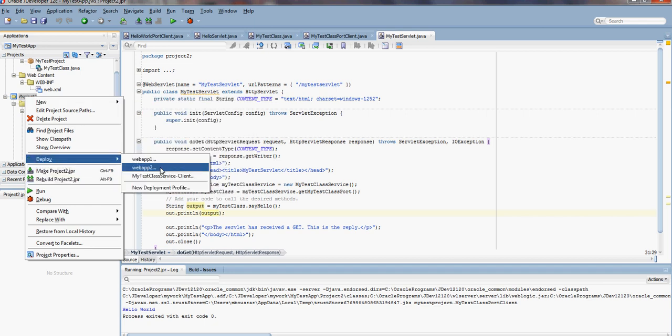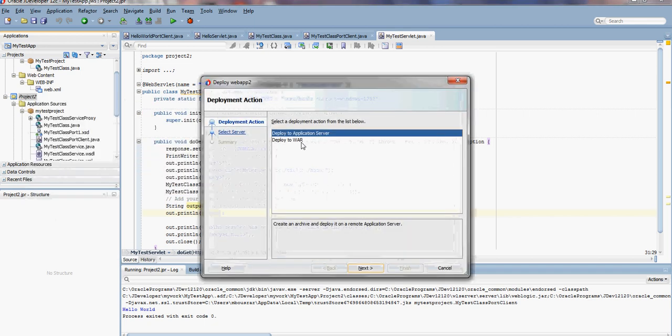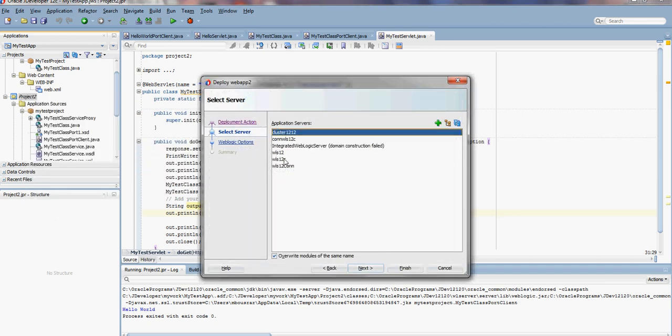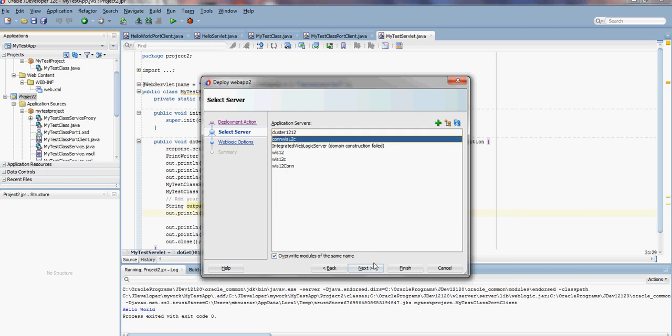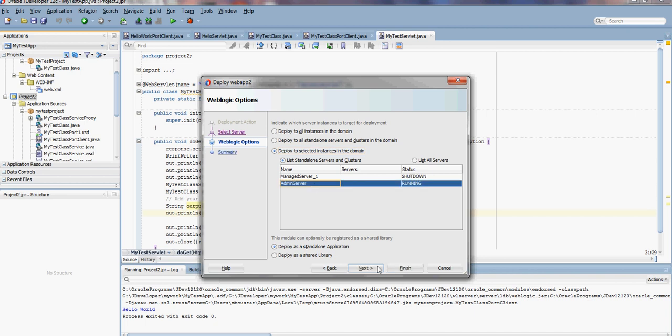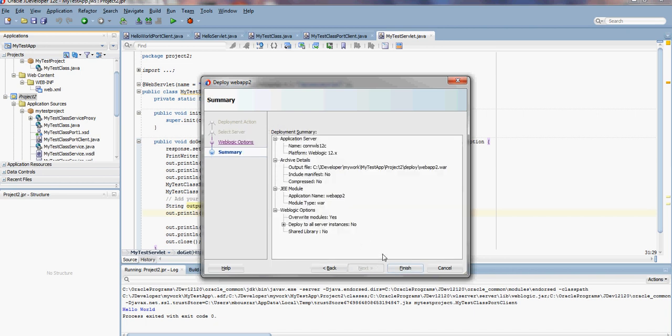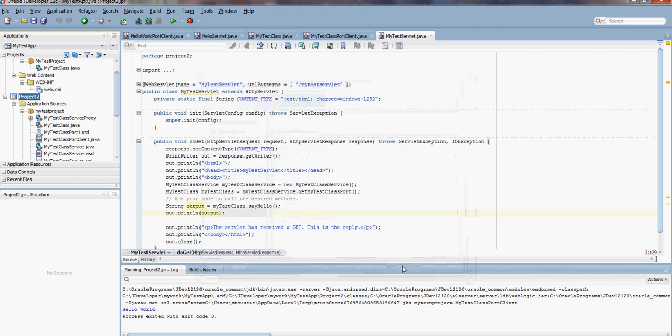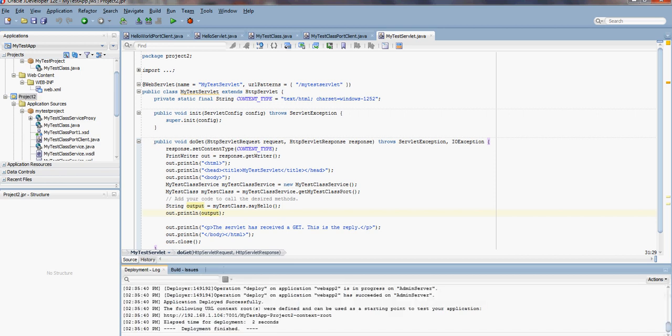Now deploy WebApp2 to Application Server. Select the connection to WebLogic 12c. Deploy to the running server. Deployment finished.